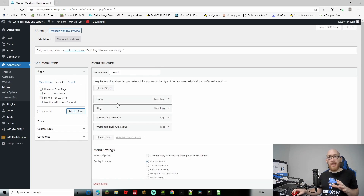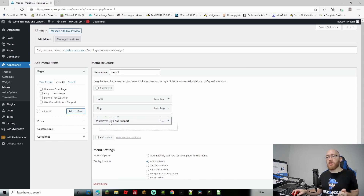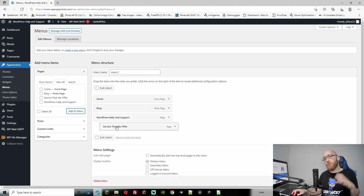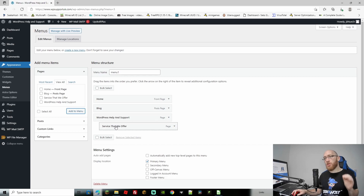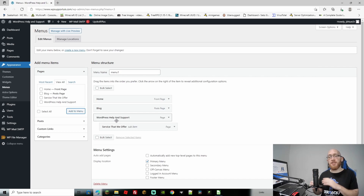These menu items are going to display as separate entities. If we want one to be a subcategory of another, we can — for instance, we can change WordPress to go third, then put Services That We Offer a little bit to the right. Adjusting it to the right will make it a sub-item of WordPress Help and Support, meaning you have to hover over WordPress Help and Support to then show Services That We Offer.